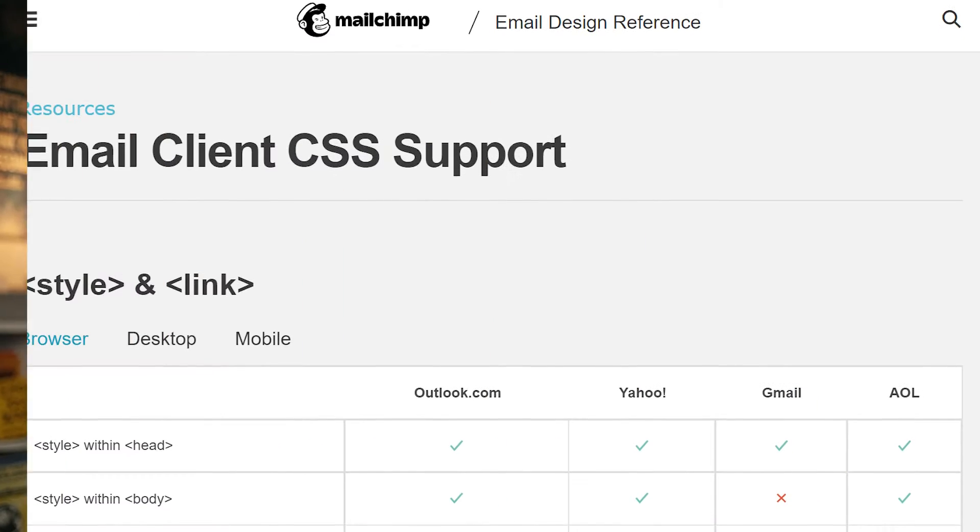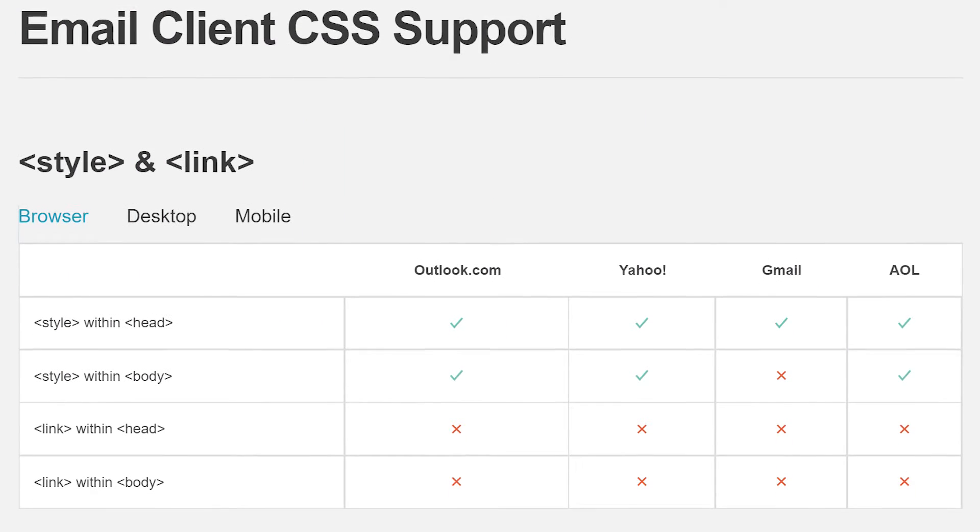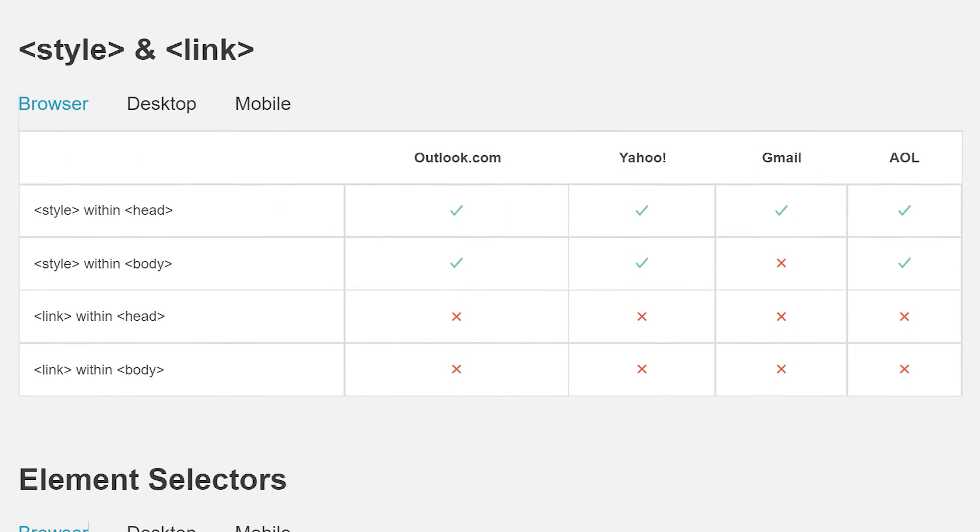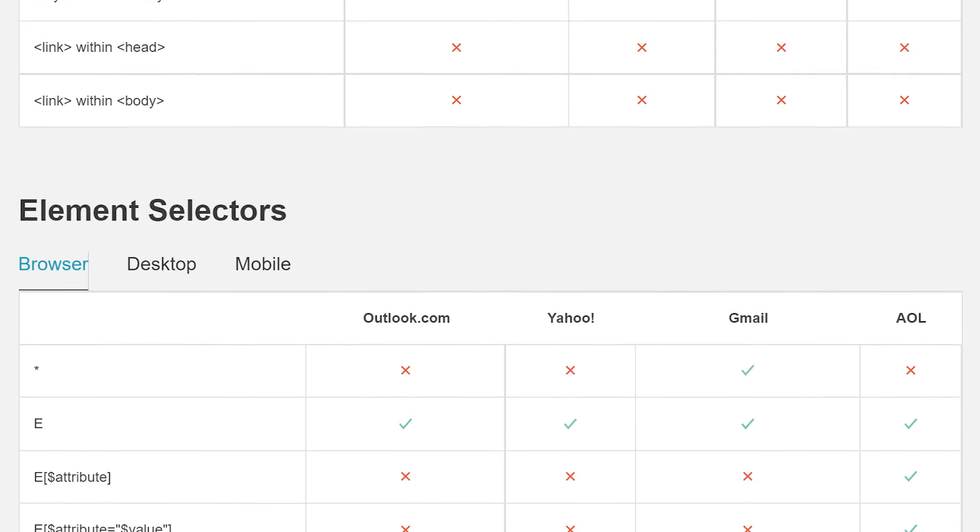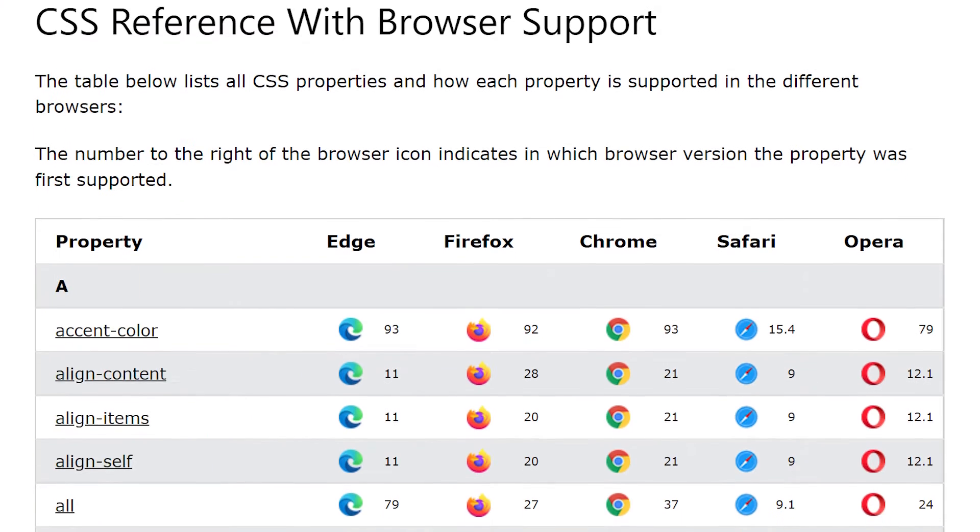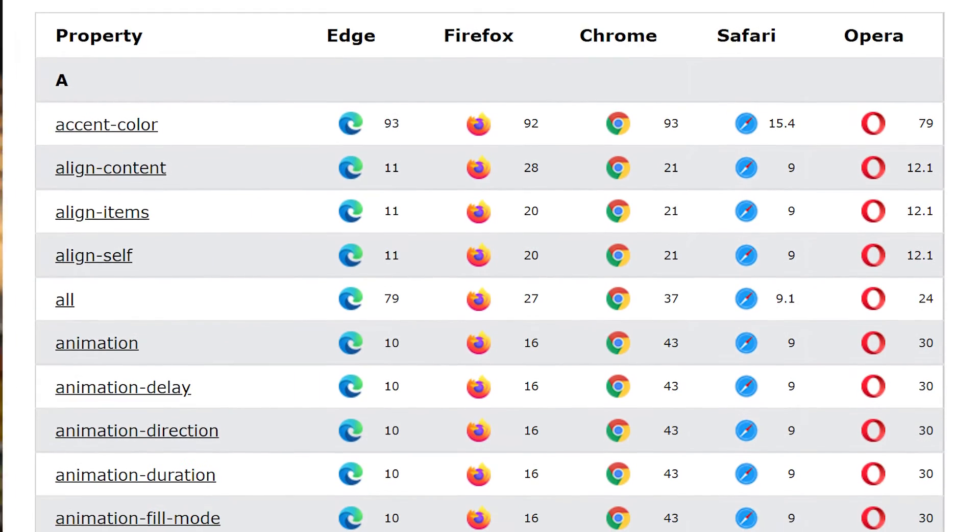One of the reasons is there's no HTML standard for email, so different email clients render these layouts differently. While web browsers have come a long way in the past decade in terms of standards and CSS support, email clients, well, not so much.